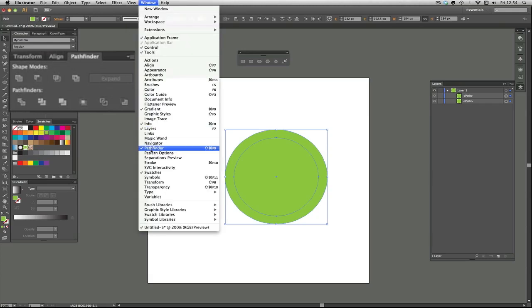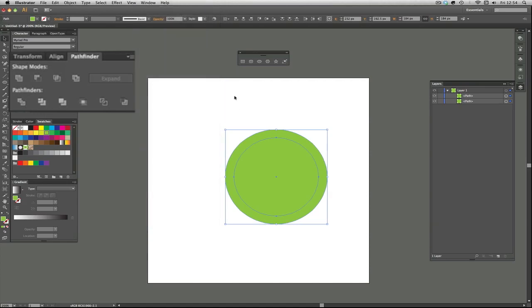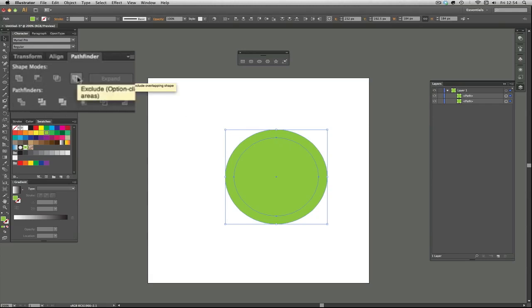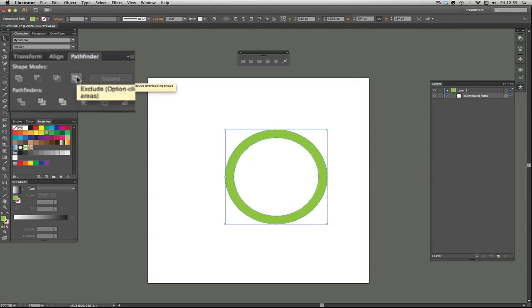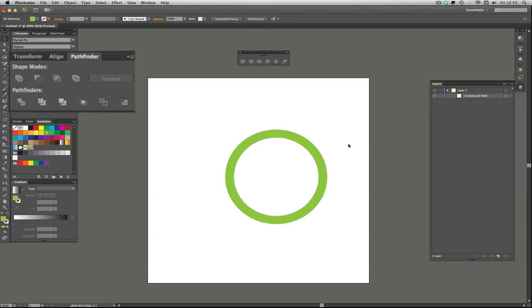You've selected both and you want to create a ring. I don't know the names of all these by the way, I tend to go by the pictures, but I'll read them as I go along for you. That one's exclude, so you're excluding the two pieces that are together. You've excluded that, so you've ended up with a ring.